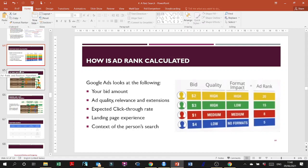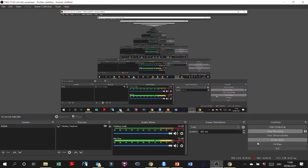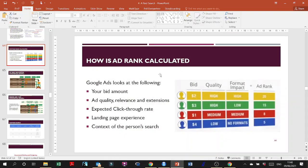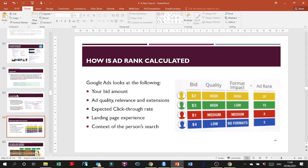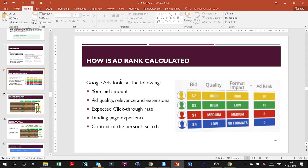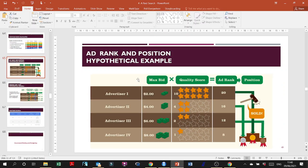I've been recording for about 45 minutes — too much! In class we'll go over this again quickly. This ad ranking content is somewhat conceptual — it helps you understand how Google ranks ads, showing it's not all about money and you can't just buy your way to the top. That's enough for now — see you on Tuesday.